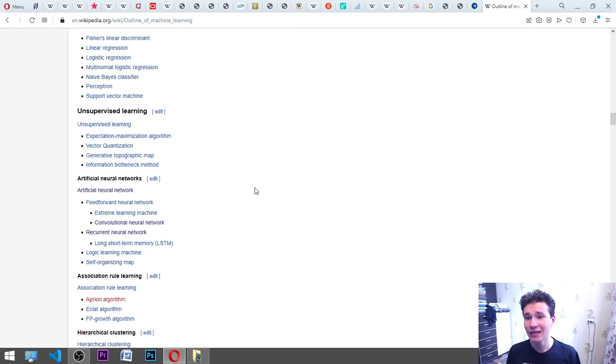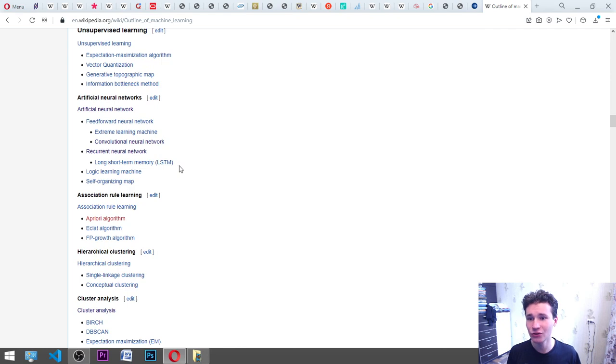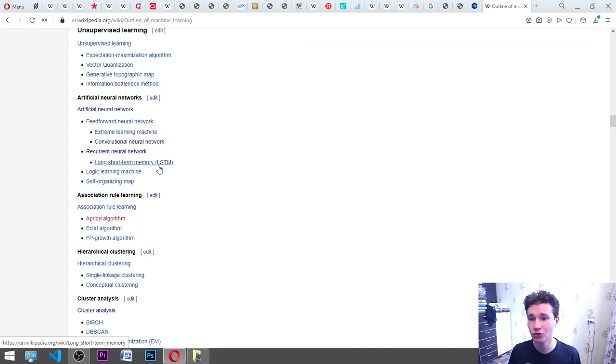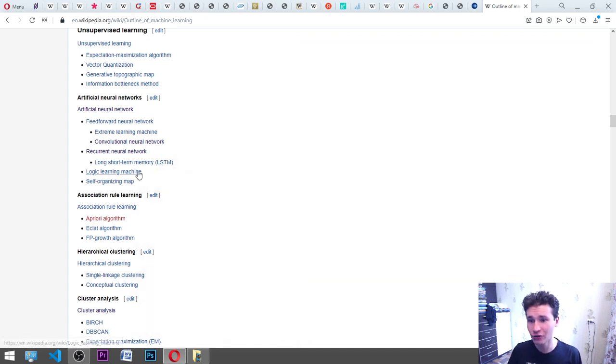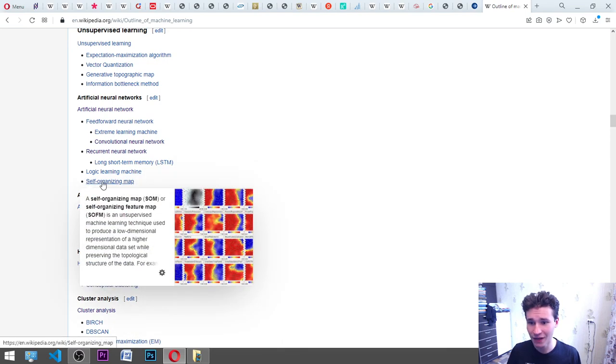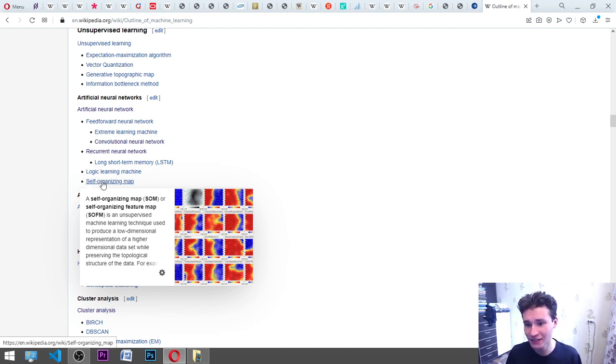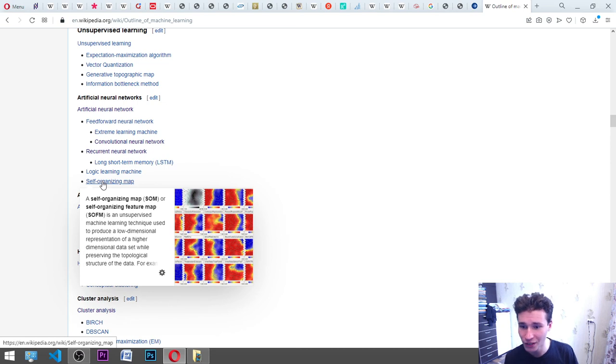Unsupervised learning: expectation maximization algorithm, vector quantization, generative topographic map, information bottleneck method. Artificial neural networks: feedforward neural network, extreme learning machine, convolutional neural network, recurrent neural network, long short-term memory LSTM, logic learning machine, self-organizing map SOM or self-organizing feature map SOFM. It is an unsupervised machine learning technique used to produce a low dimensional representation of a higher dimensional data set while preserving the topological structure of the data.